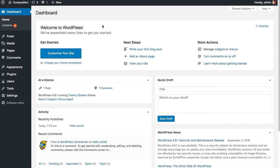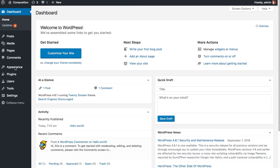Hi everybody, this is Thad Allender from Graph Paper Press. Today I'm going to show you how to install and activate our new Composition theme for your own WordPress.org website.